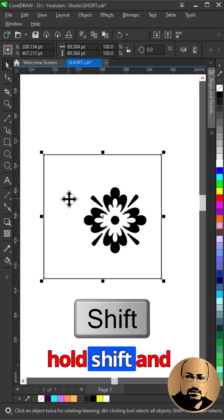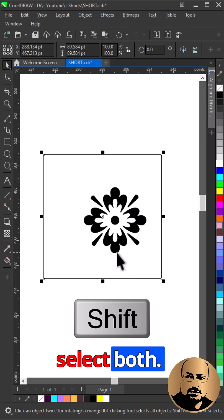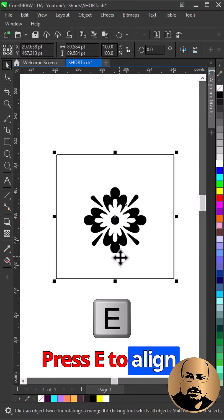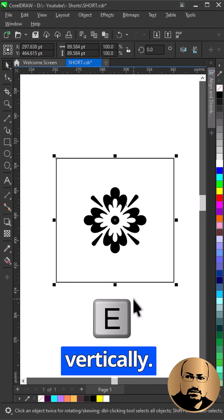Hold shift and select both. Press C to align horizontally, press E to align vertically.